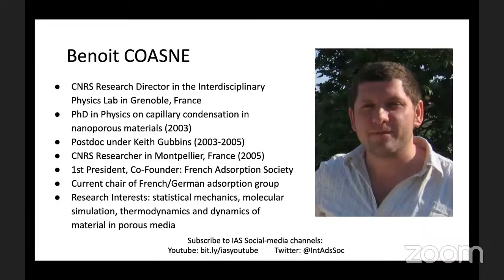Thank you very much, Nick. It's my pleasure today to welcome Dr. Benoit Kwan to today's webinar session. Benoit obtained his PhD in physics in 2003 on capillary condensation in nanoporous materials. Then from 2003 to 2005, he worked as a postdoc with Professor Keith Gubbins on freezing of nanoconfined systems in the US.